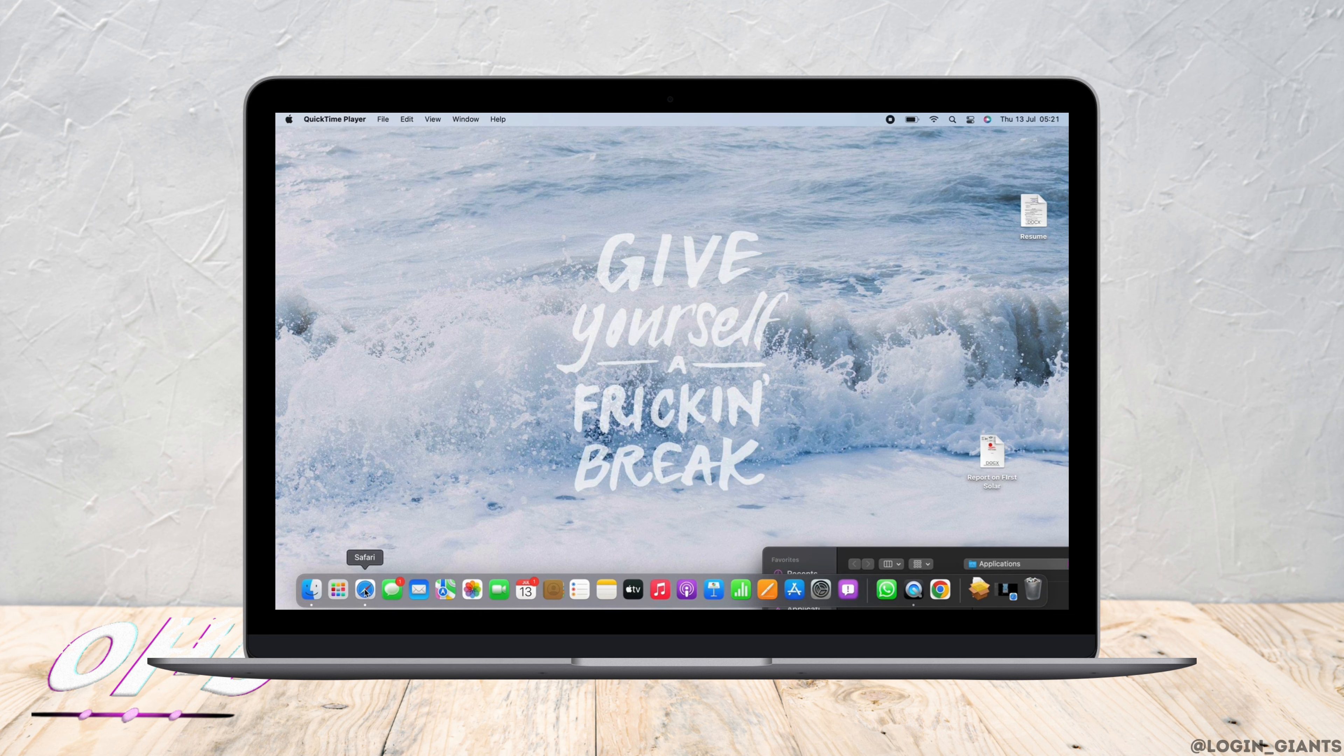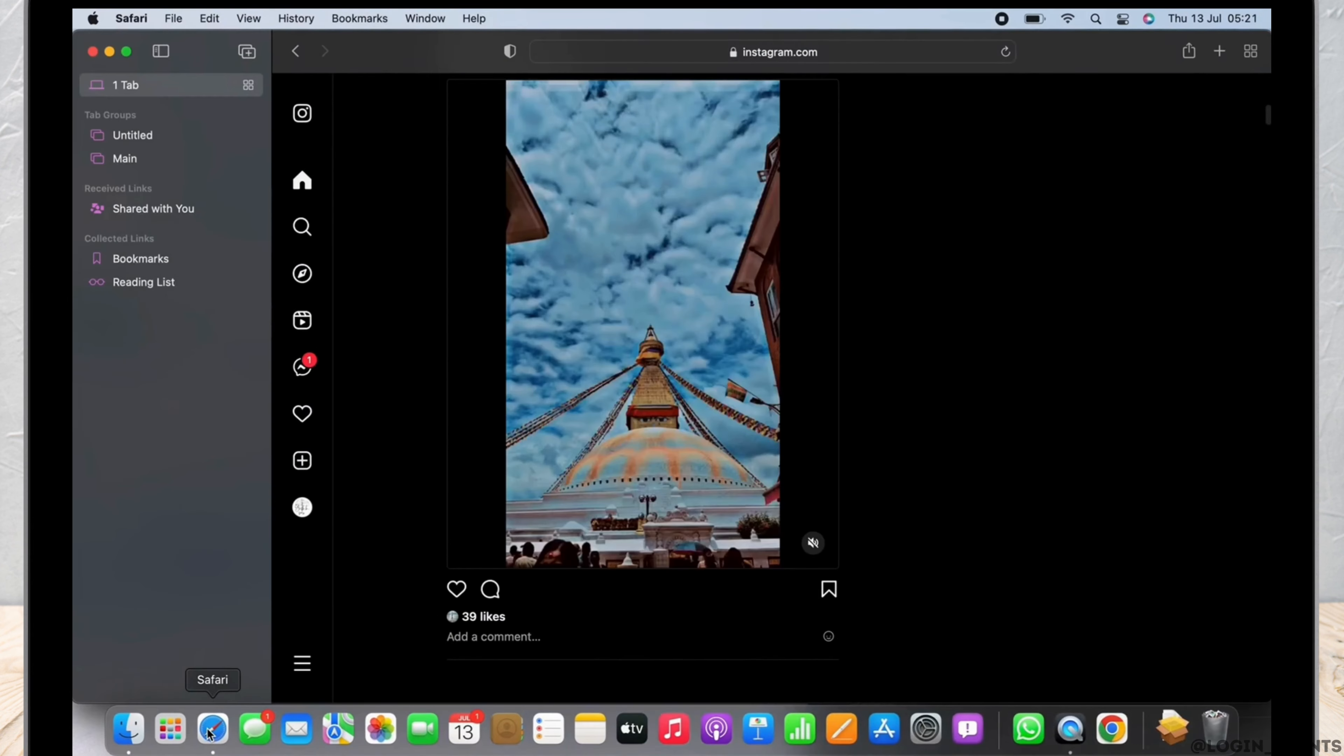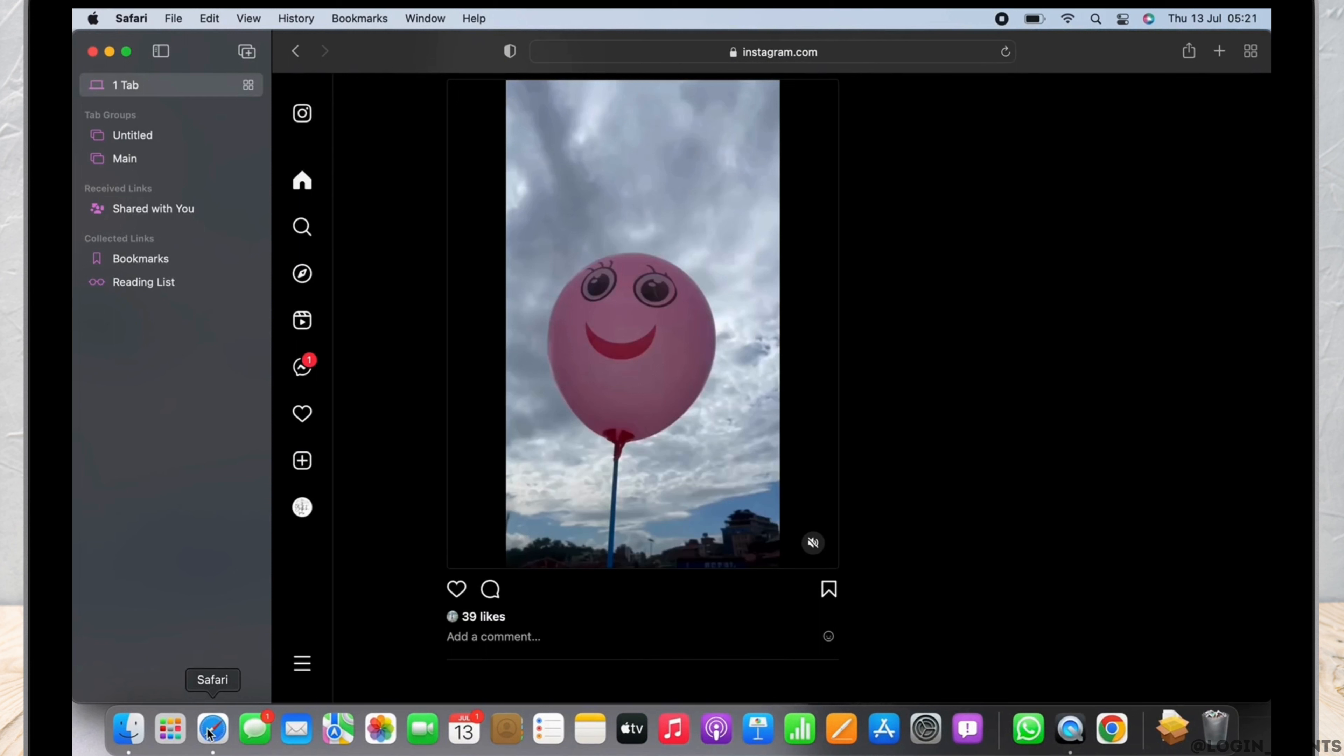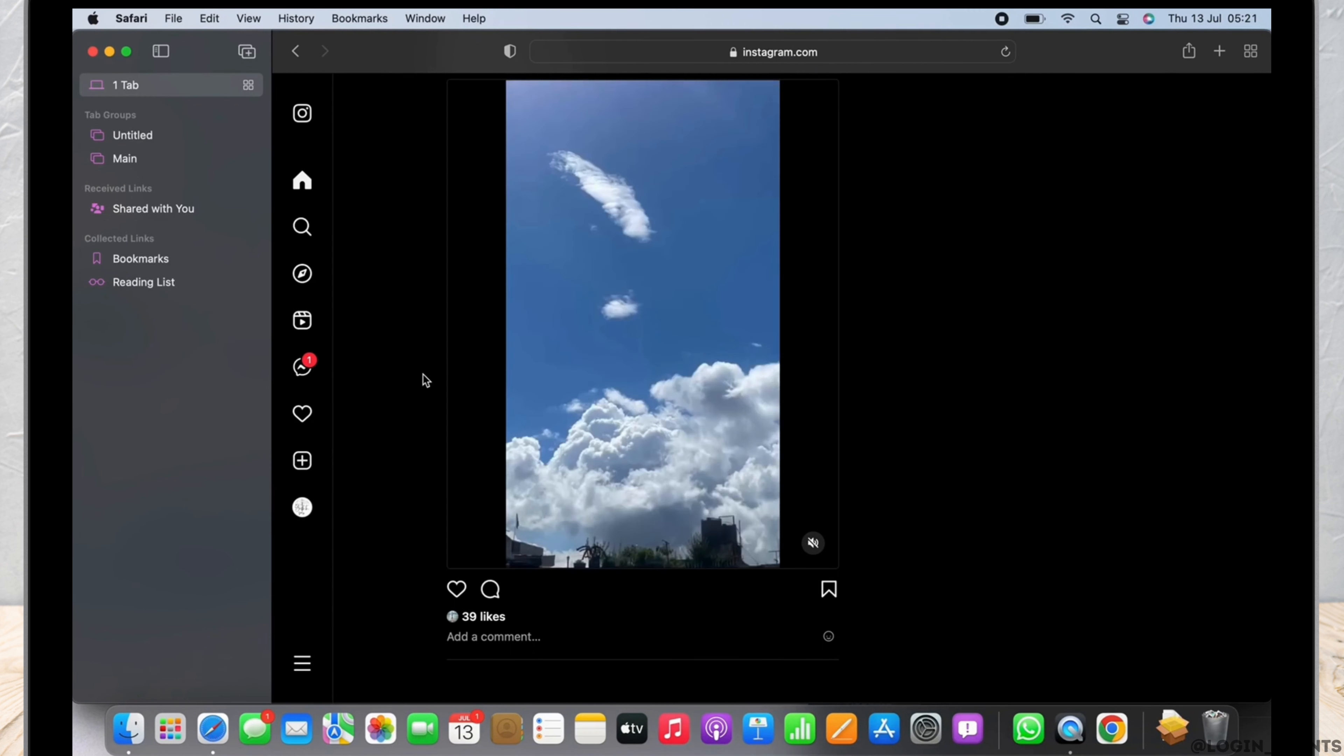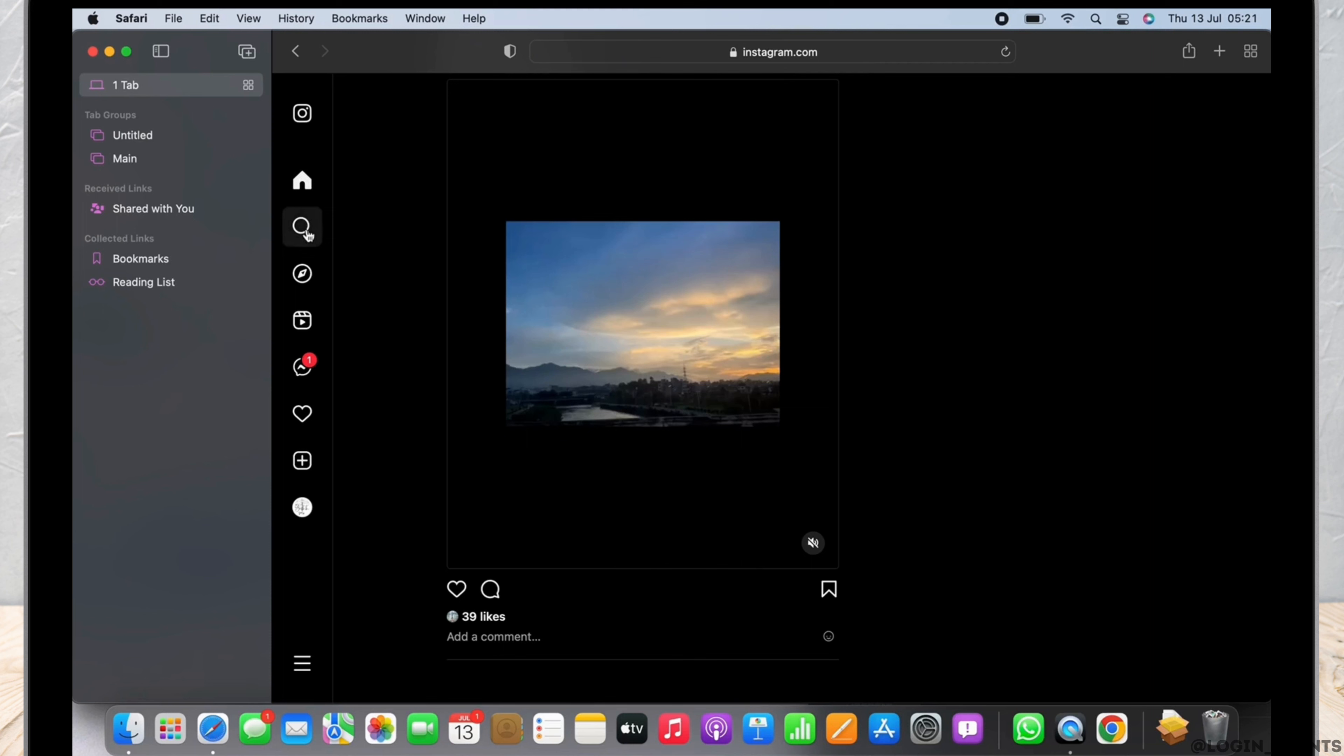into the tutorial. Firstly, open the Safari application on your Mac and in the search bar search for instagram.com. On the left side of your screen you will see various options like home page or news feed, search page, reels,